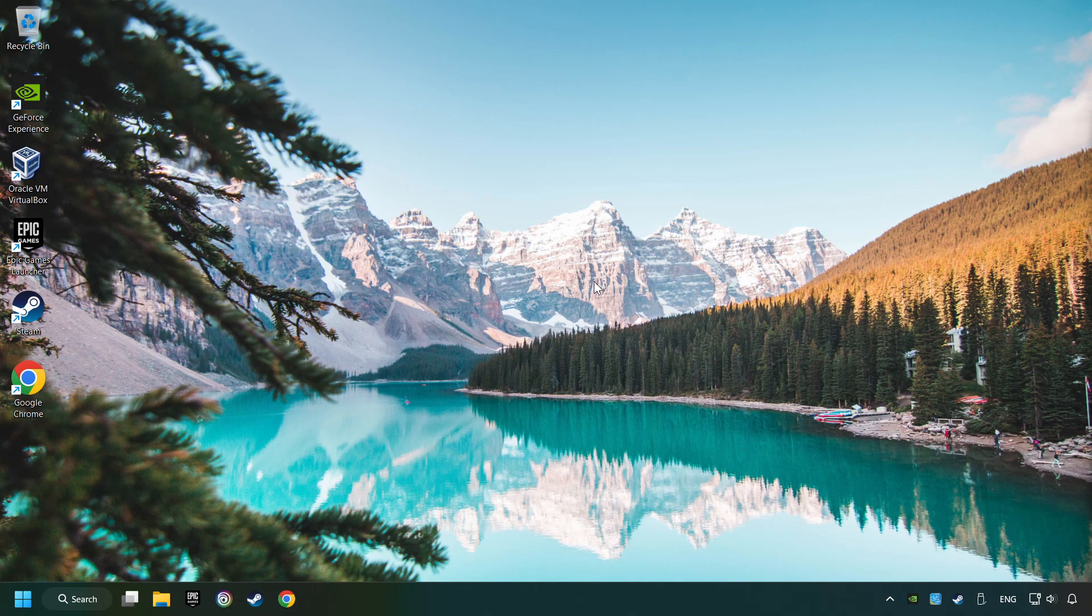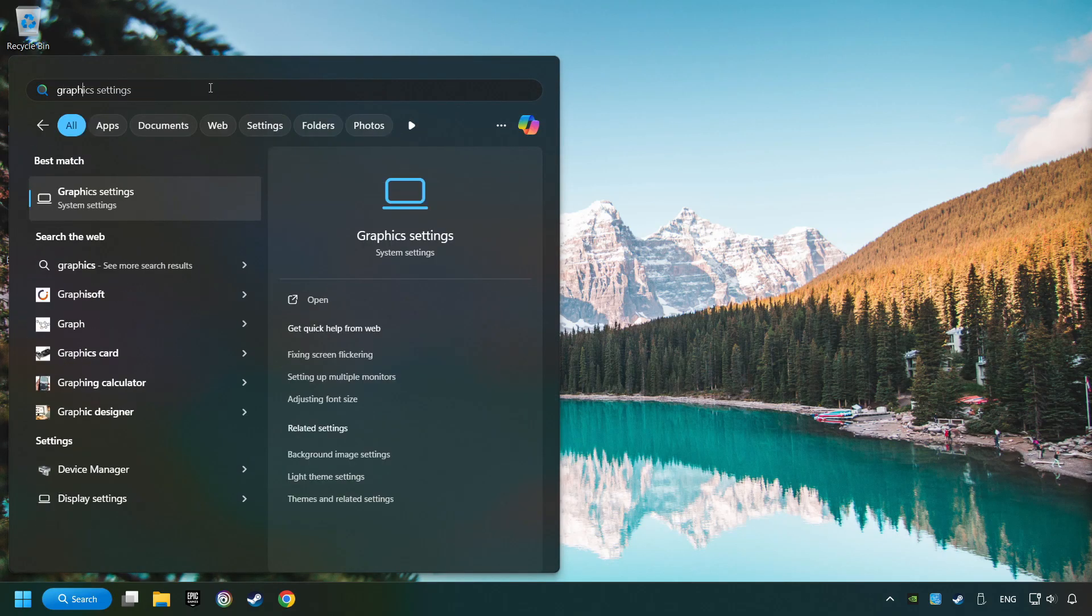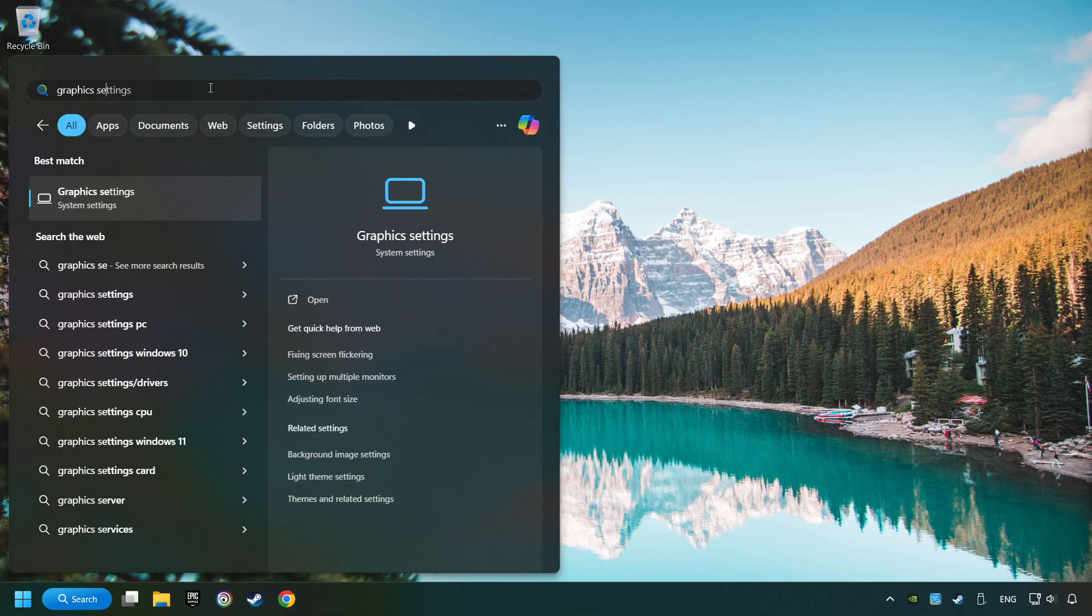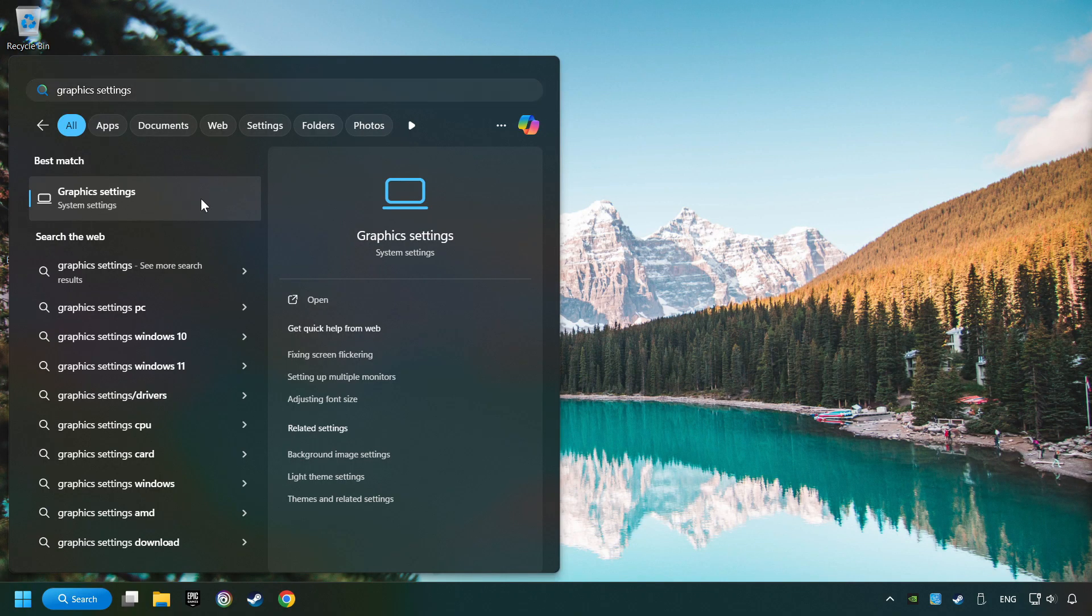Now, if that didn't work, click on the Search box and type in Graphic Settings. Click on Graphic Settings.